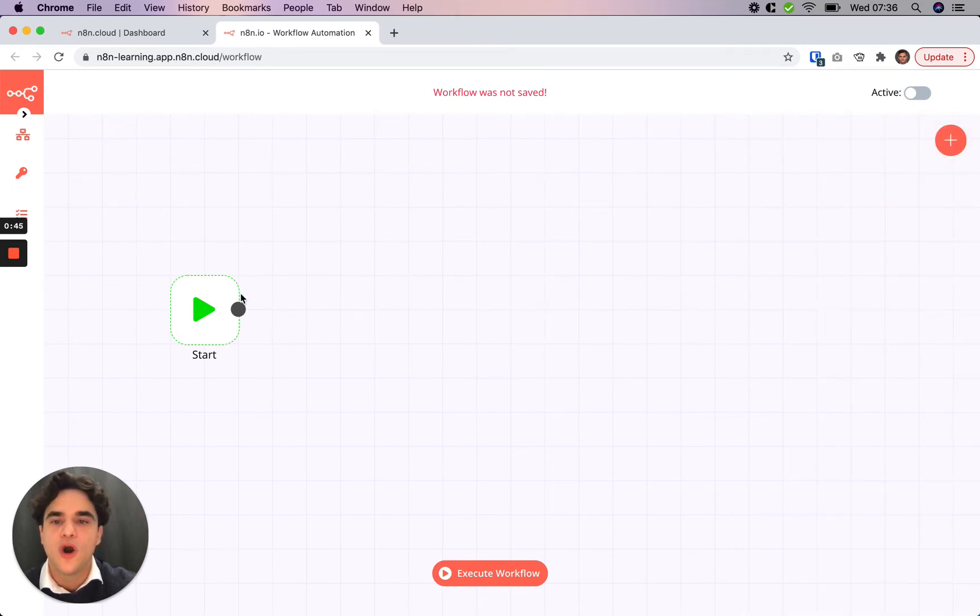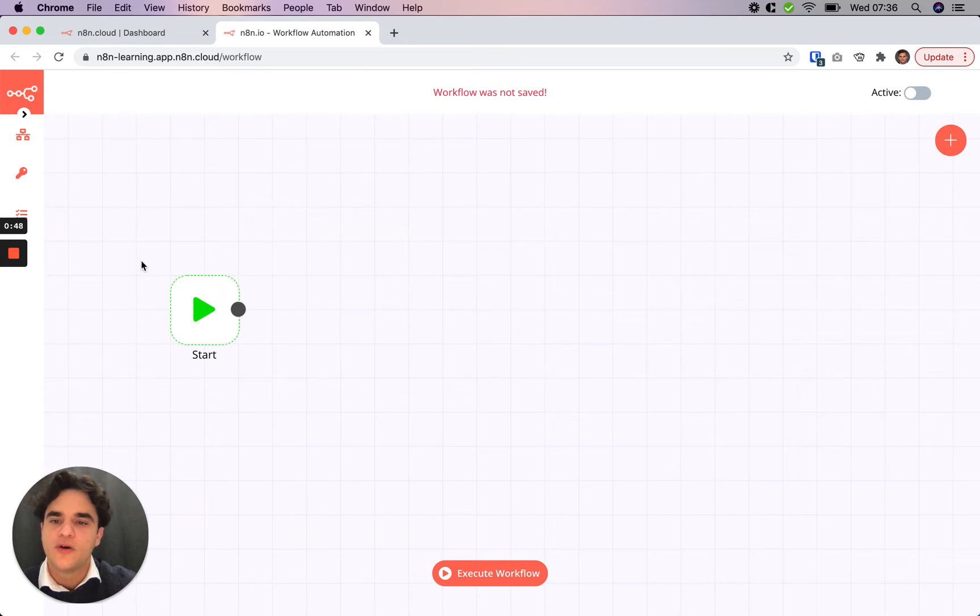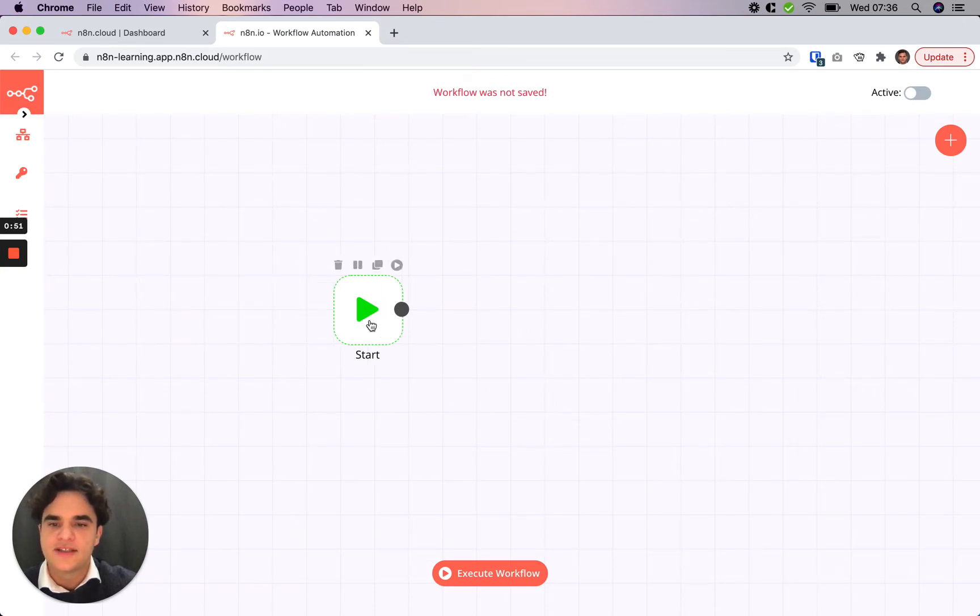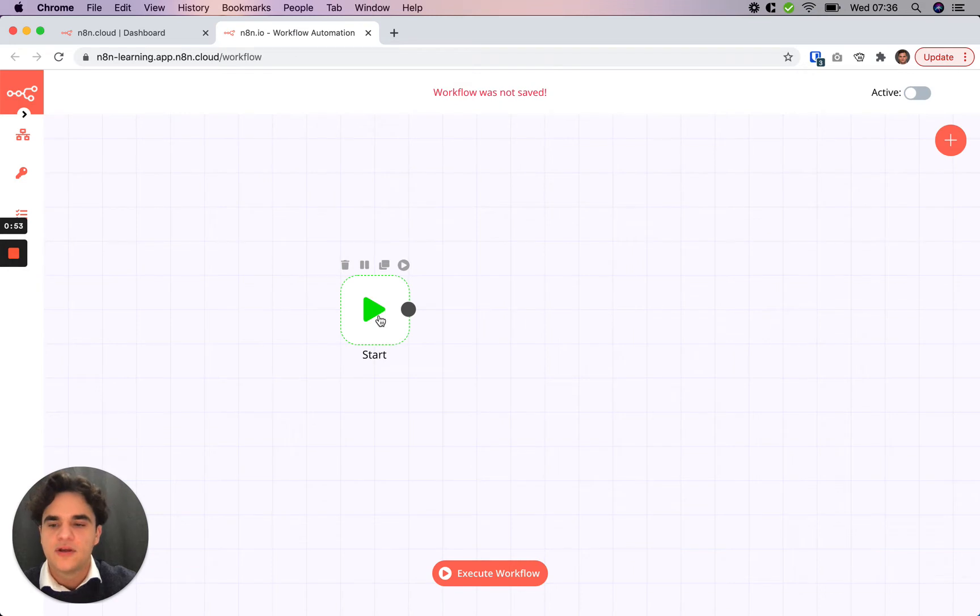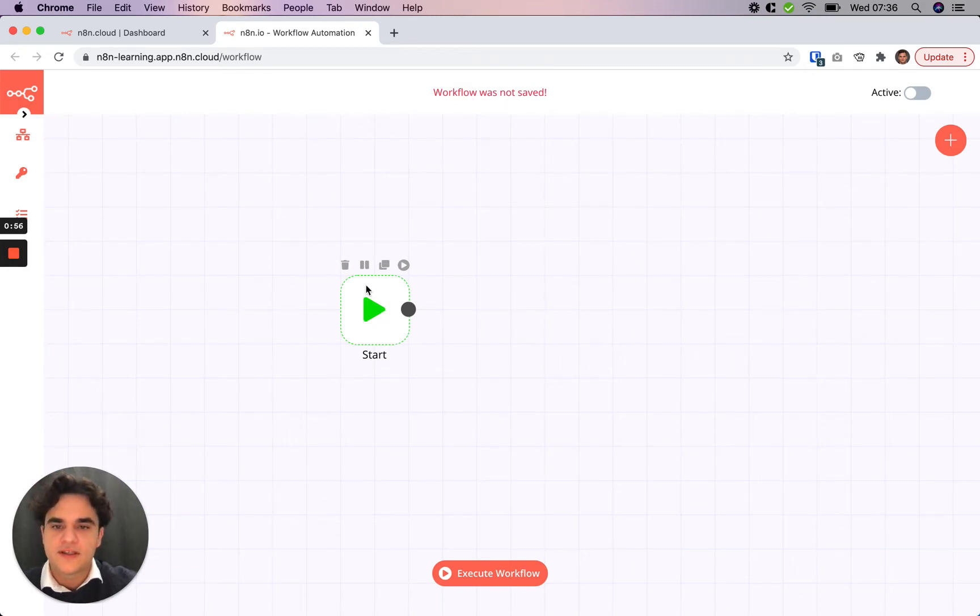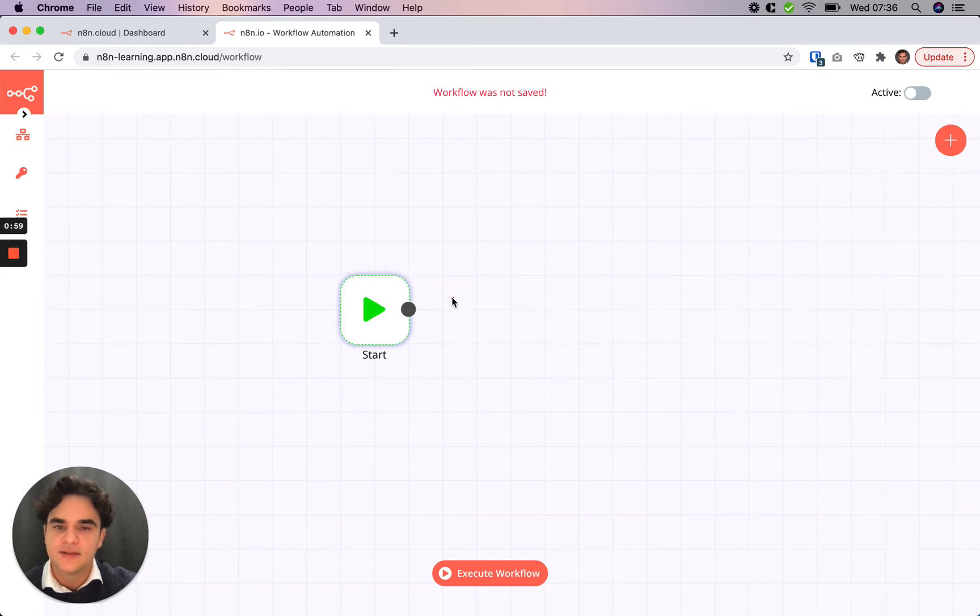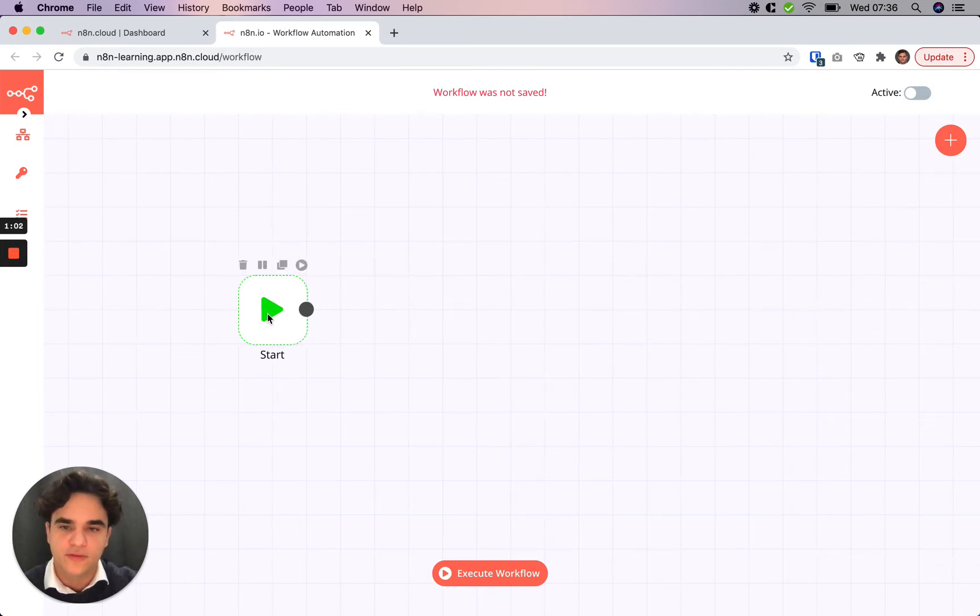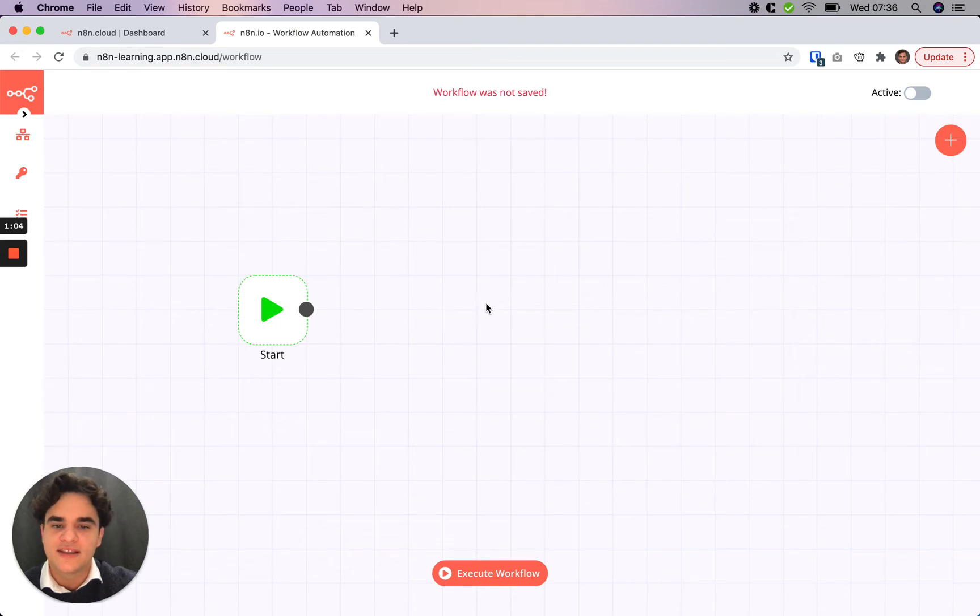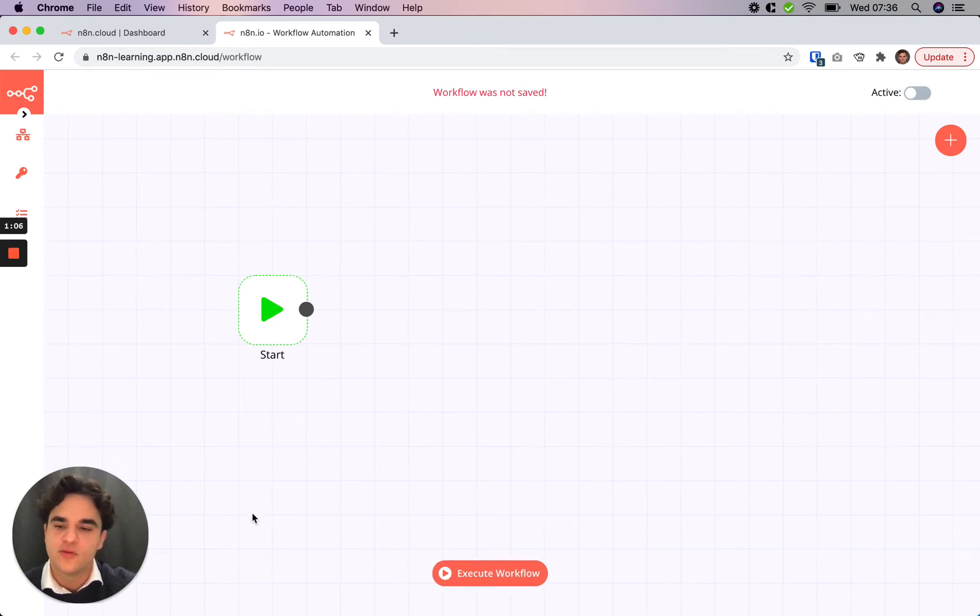Whenever you open up on a blank canvas we always start with a start node here, and this is an example of a trigger node in N8N. Trigger nodes kick off workflows. The start node is special in that it can't be deleted and it's most useful when you're creating your workflow because any nodes you have connected to it, you can just click this execute workflow button to start those off.